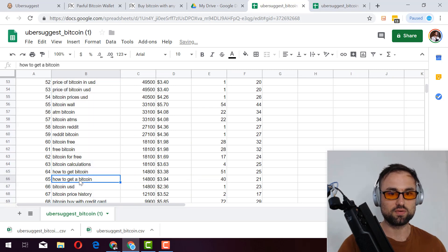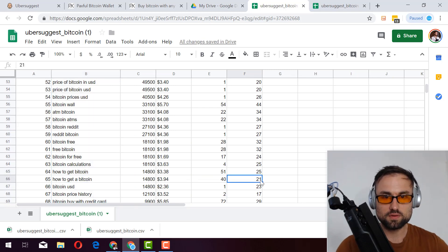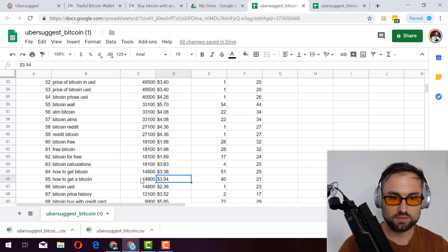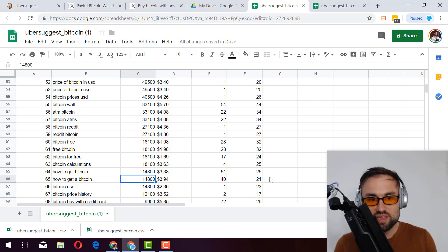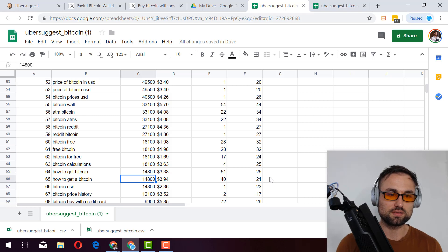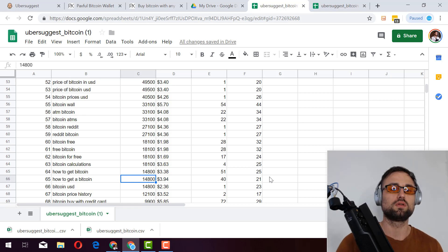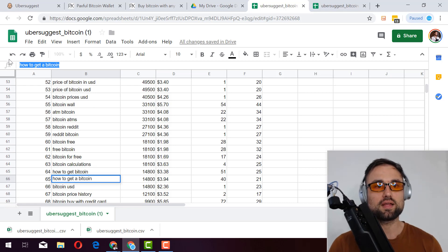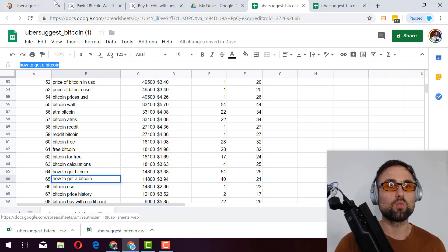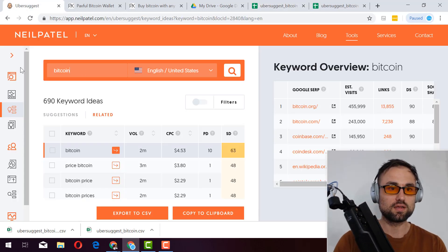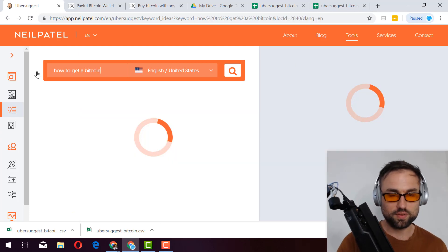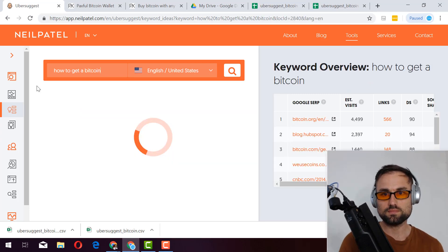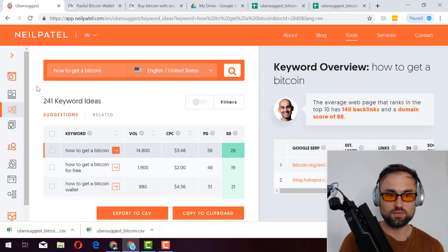So once you find a keyword, like I'll give you example, we'll pull one out right now. Some random one. Let's see something makes sense. Like here, this one, what is this? How to get a Bitcoin, 21 keyword difficulty, about $3.94 cents, 14,000. To me, it's plausible. It's plausible to rank for this not necessarily, but plausible. And so you got to do more information like you have to then, let's go back. Let's see if there's any other, what websites are ranking for this, right? So the whole idea is, can we do it from here? Let me see. Keyword overview, how to get Bitcoin.